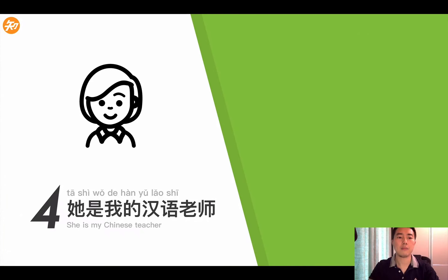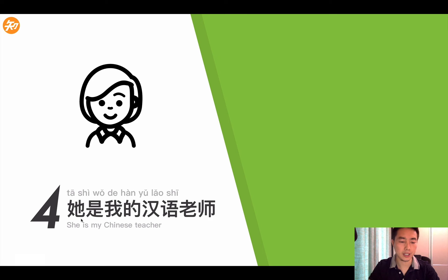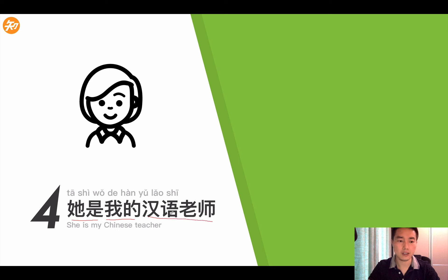Hello, welcome back. Today we are going to learn lesson 4. The title of lesson 4 is 她是我的汉语老师, which in English means she is my Chinese teacher.